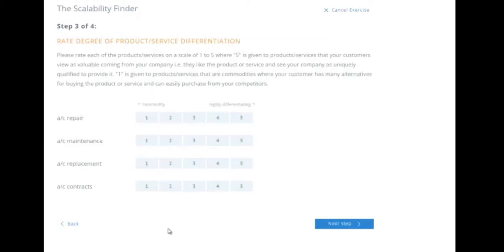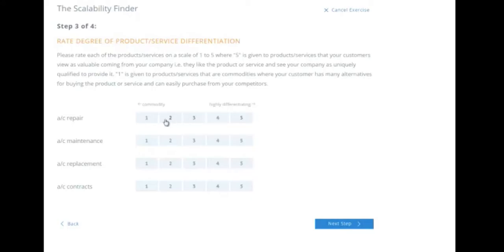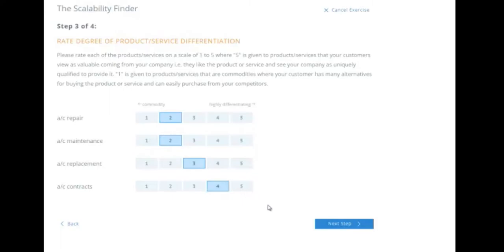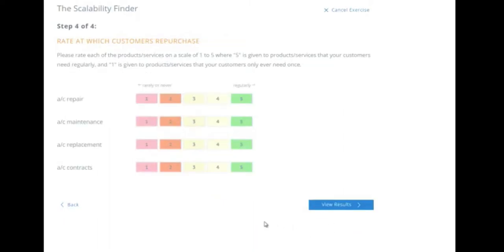Step three, rate the degree of product or service differentiation. Now we're going to rate these products or services on a scale of one to five, where five is given to the products and services that your customers view as valuable coming from your company, or they're highly differentiating. One is given to products or services that are commodities and where your customer has many alternatives for buying the product or service and can easily purchase from your competitors. So in terms of AC repair, probably more of a commodity than highly differentiating. Maintenance, similar. Replacement might put you more middle of the road. And contracts might make you definitely differentiating because not every company is going to be able to offer you that and have the resources to back up selling contracts.